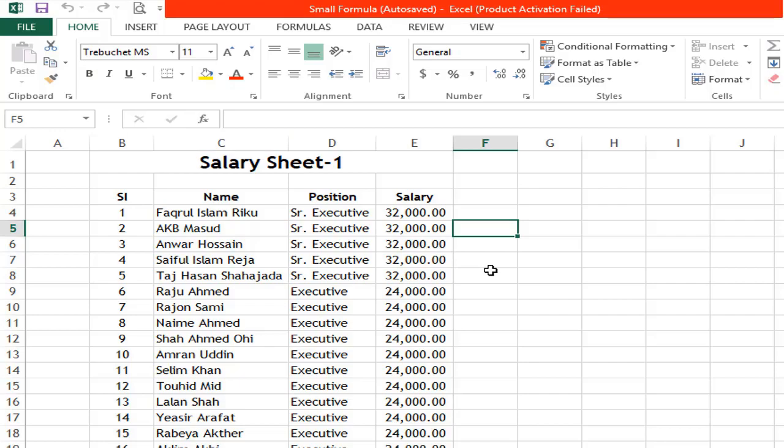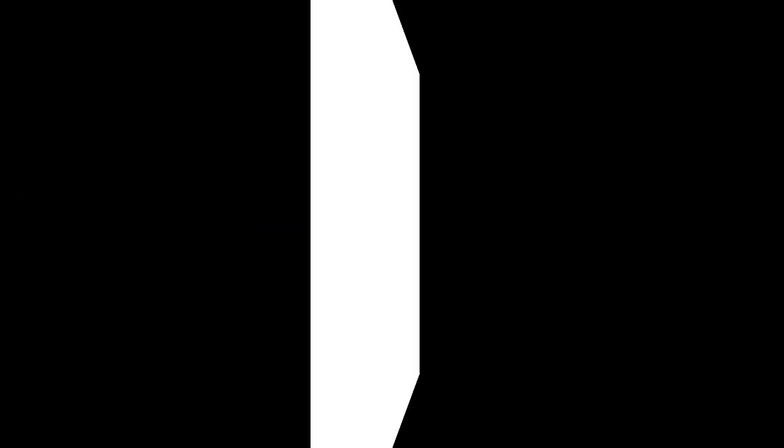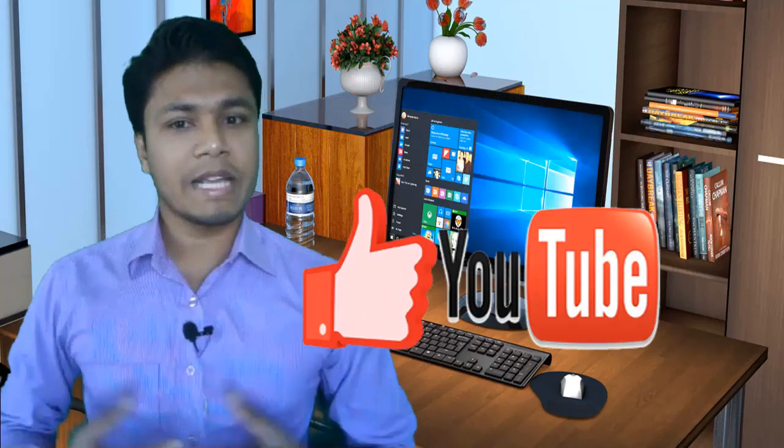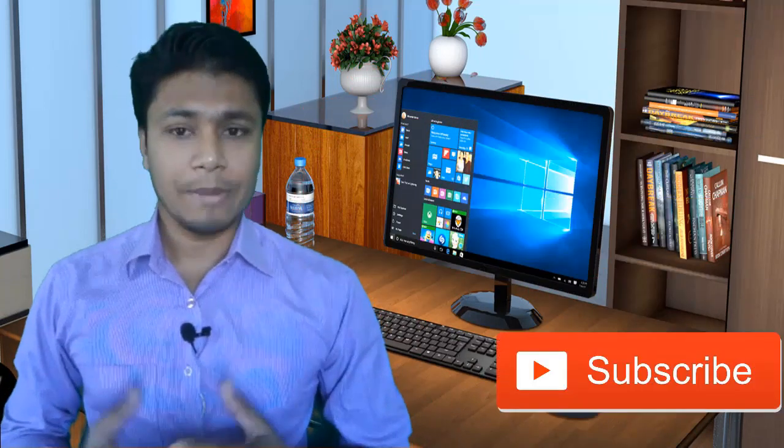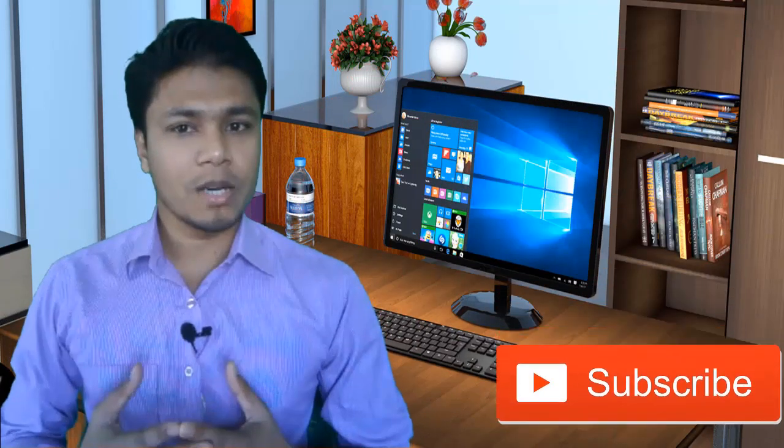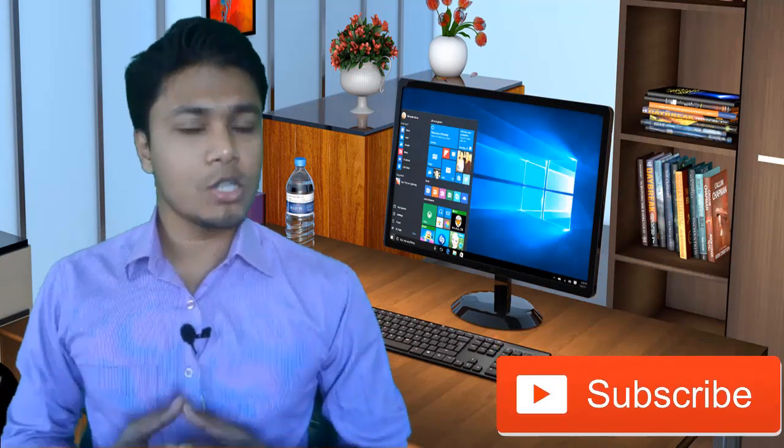File log. Like, comment, subscribe. Thank you so much.